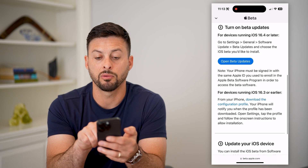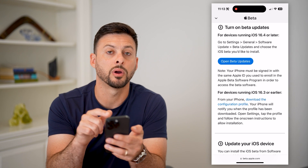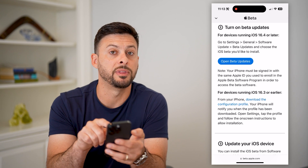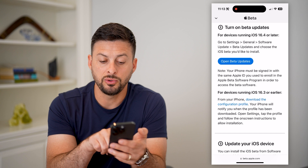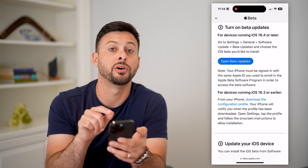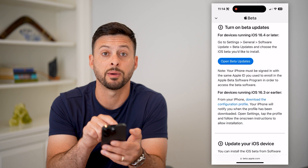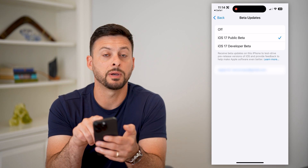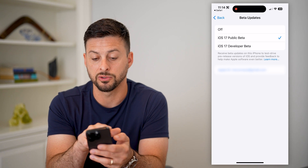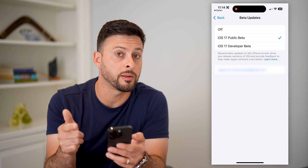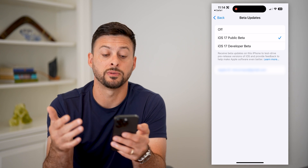If you are running iOS 16.4 or later, it says to just open up the beta updates. If you have a device running 16.3 or earlier, you're going to have to download the configuration profile — just tap on that second link. All I have to do is hit 'Open Beta Updates,' and you can see immediately it pulls up the beta updates. I can turn them off, or I can have iOS 17 public beta or developer beta, depending on which version I want.